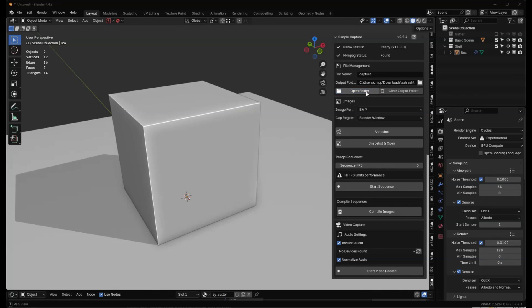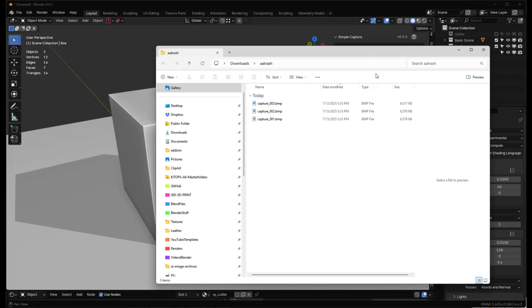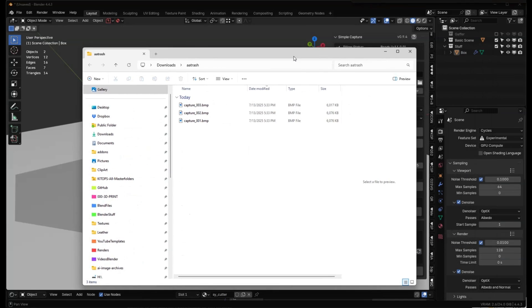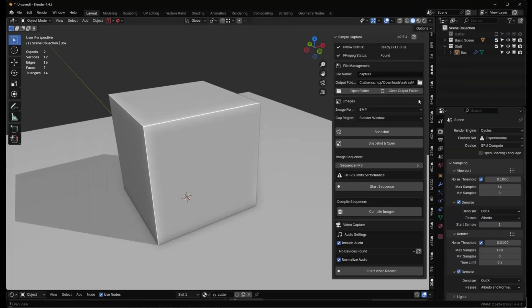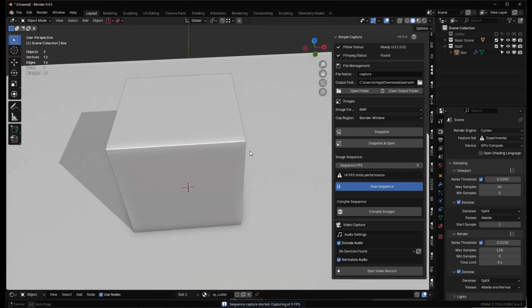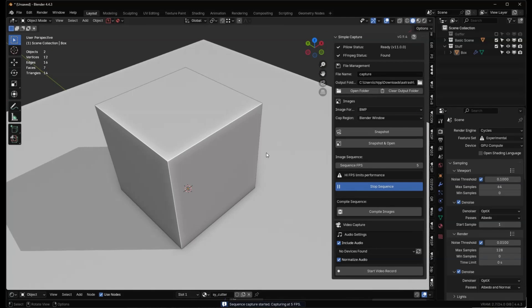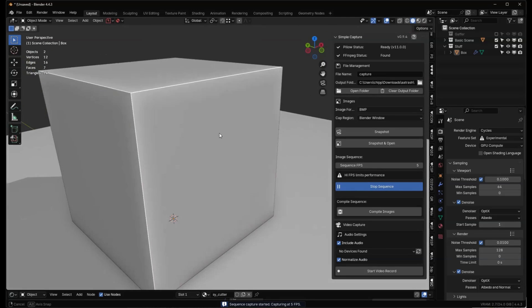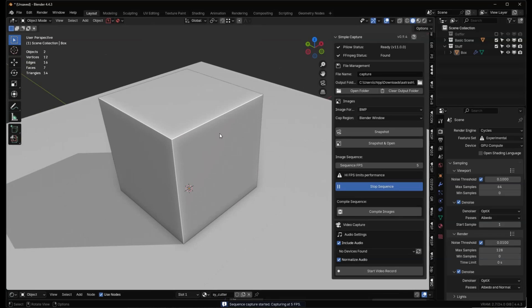First, let's open the folder and we're going to just clear the output folder. We want to clear that. So we cleared it. No files are there and we're going to start sequence. So we're in here. I'm moving it around. I'm grabbing about five frames a second.